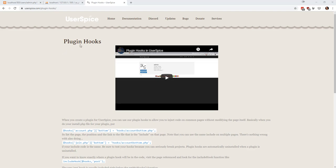So what is a plugin hook? A plugin hook is something that we originally developed for people who are making plugins to allow them to inject their code into common UserSpice pages without having to actually change the page itself.